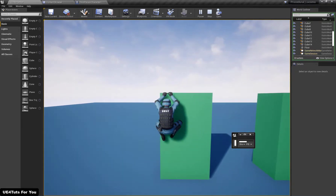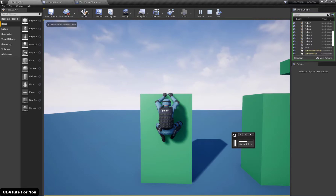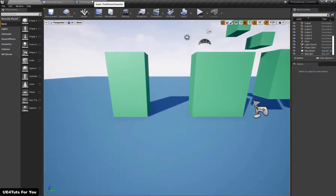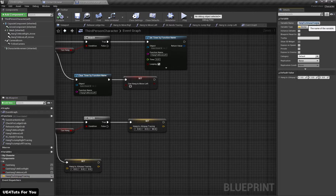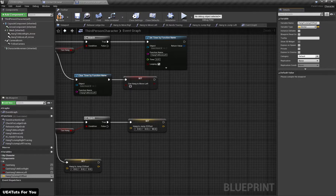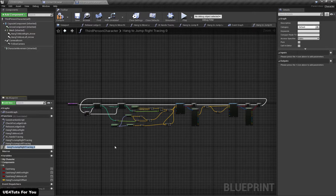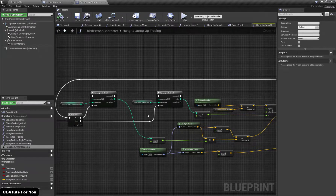When our character is in this pose and we press W, we need to sphere-trace in this region so we can detect the point that is at the top of our location. To do this, let's open our character blueprint. First I'm going to rename the variable from 'hang to jump up tracing' to 'hang to jump Z offset'. Then I'll duplicate the hang to jump right tracing function, call it 'hang to jump up tracing'. Everything is the same as we did in hang to jump right tracing.